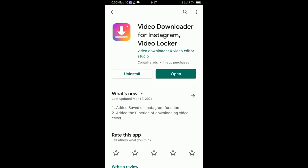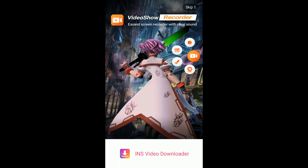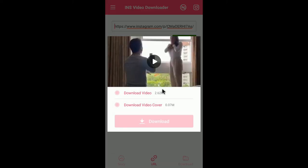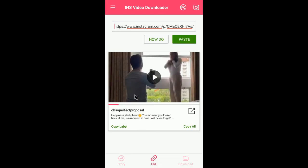The app I'm using is called 'Video Downloader for Instagram – Video Locker'. I'll include the app link in the description. After installing, click Open. This app will automatically detect the copied link — you don't need to paste it manually. Just click 'Download Video' and then Download, and the video will start downloading.